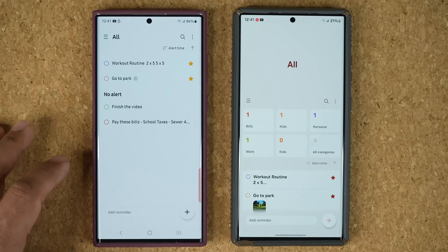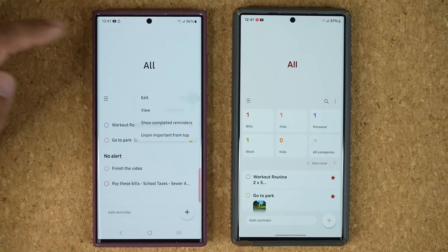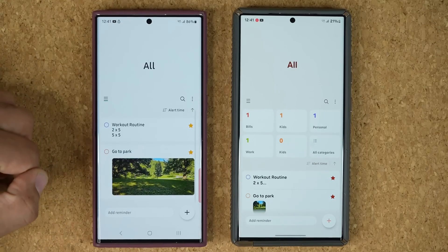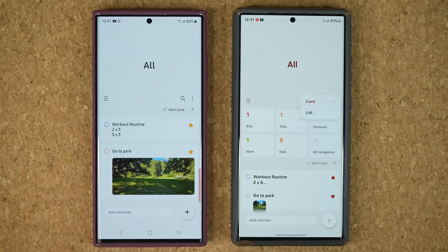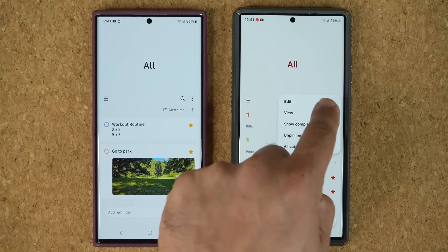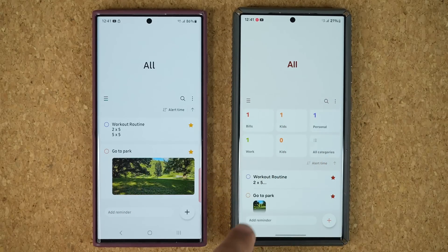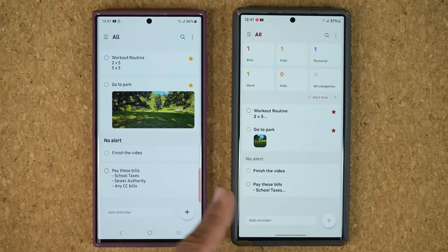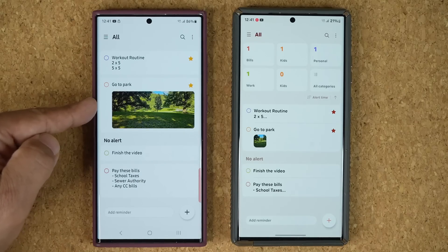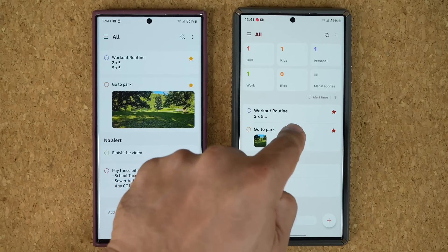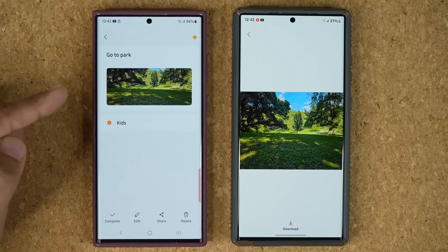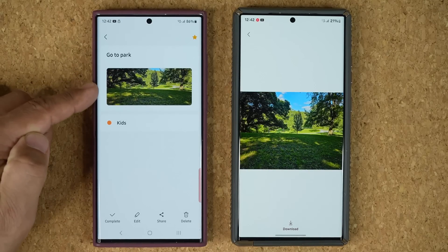One more thing: if I go back and tap on view, I can switch to a card view. In the old version I can tap view and do list view. So here I have the list view, and then there's the card view which looks a bit different. I like the list view since it's more compact, but I do like that in card view you can see the full photo — whereas in the old version you have to go inside and tap on it to see the photo.